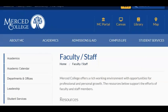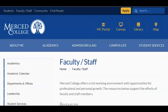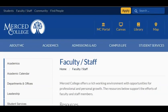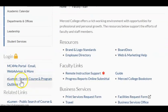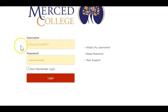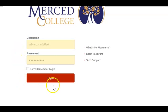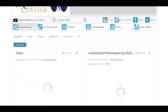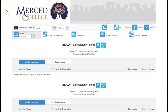If we navigate to the eLumen website, we go back to that Faculty and Staff site and then click on the eLumen link. You're going to get a prompt asking for your username and password — use the same credentials you use to log into Outlook to check your school email.